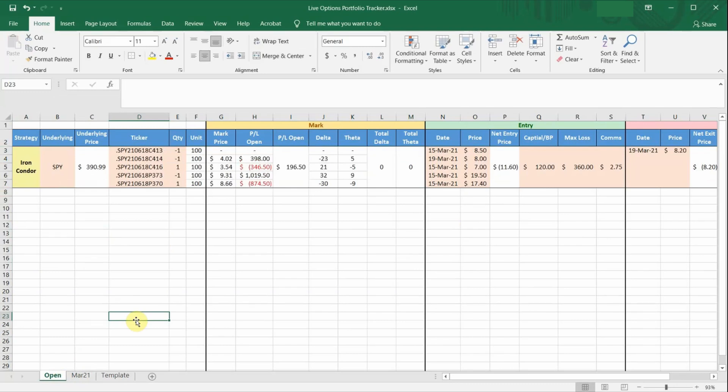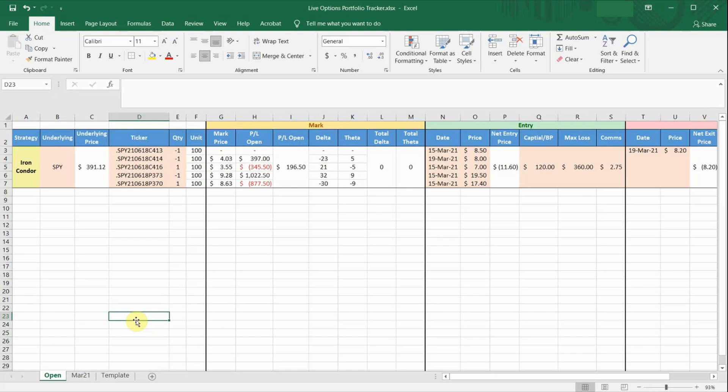So that's it for this live options portfolio tracker. As usual, you can always download this template for free using the link in the description below. If you have found this video useful, I would really appreciate if you could give this video a like. You can also subscribe to my channel, as I post videos like this every Sunday, and sometimes on Thursdays as well. If you have any other questions, feel free to leave them in the comment section below, and I will try my best to answer them.